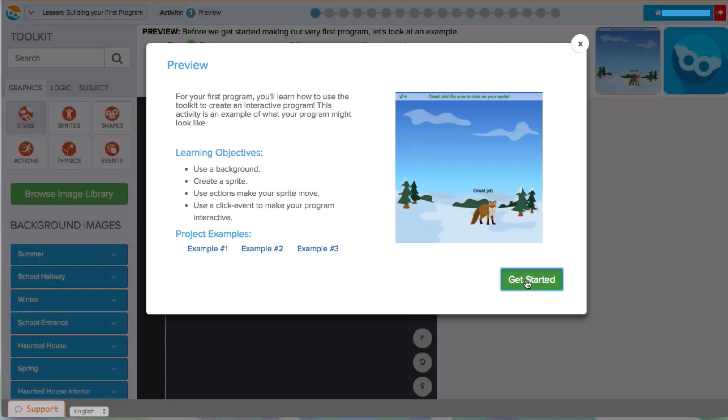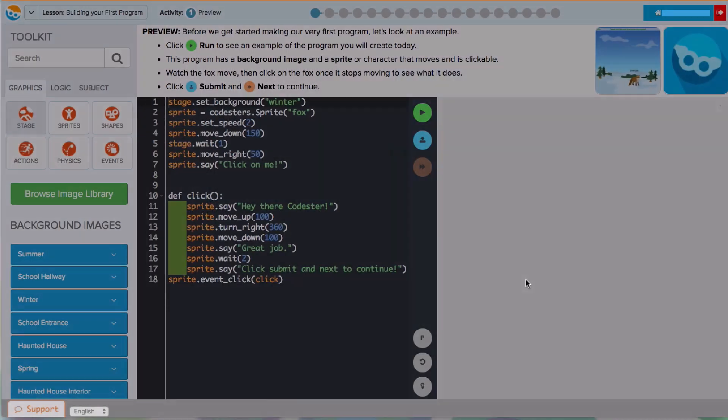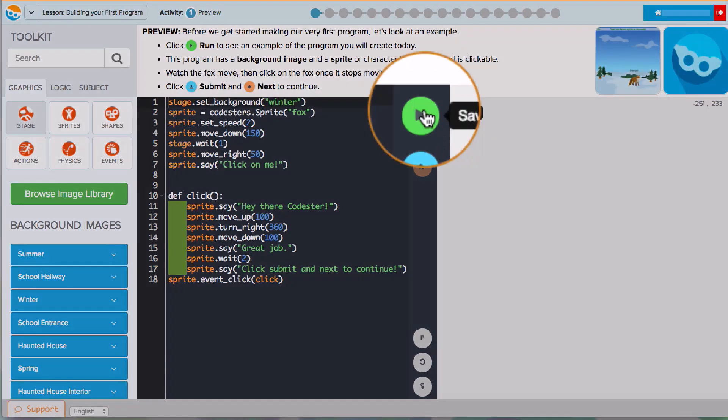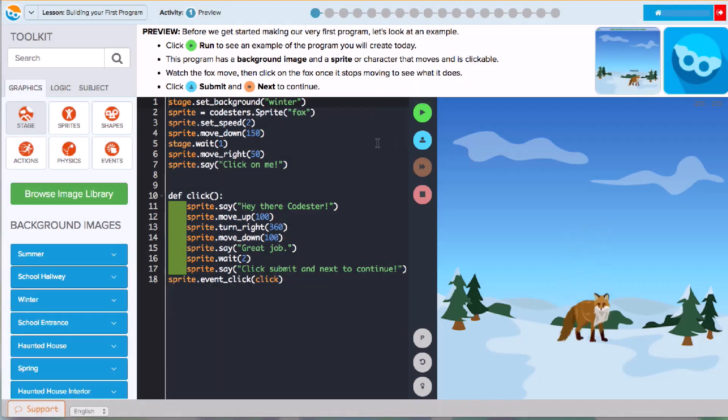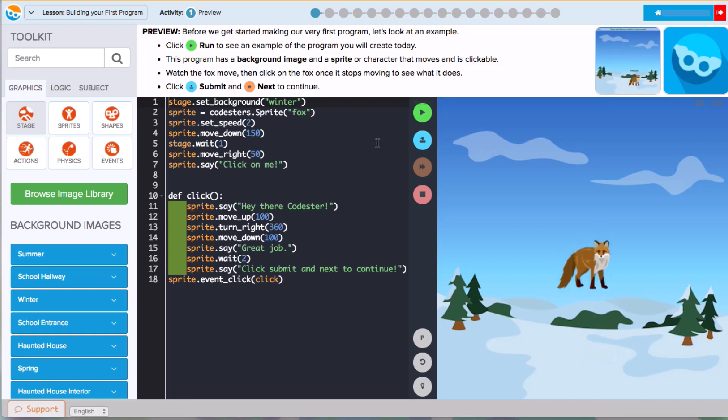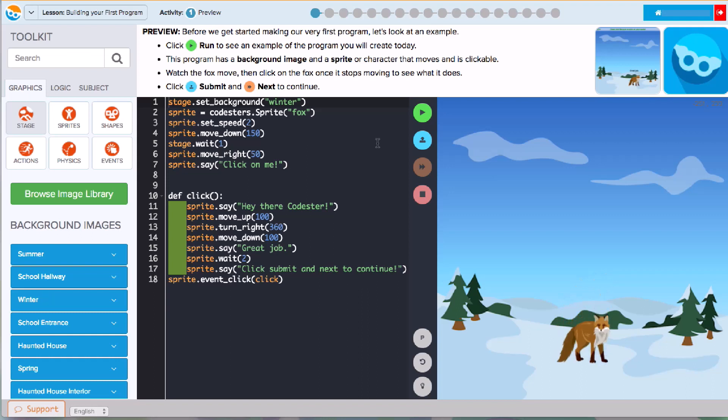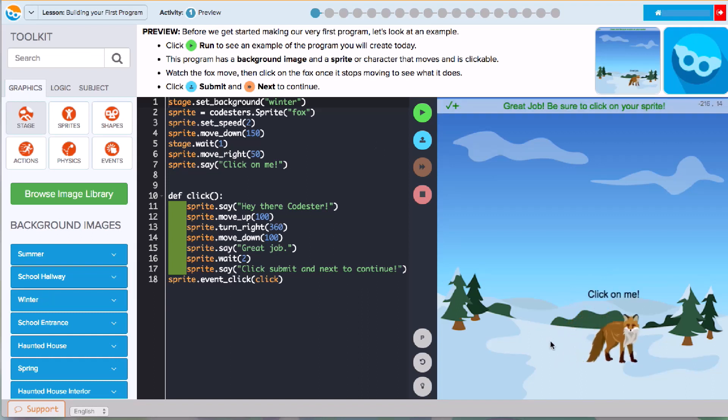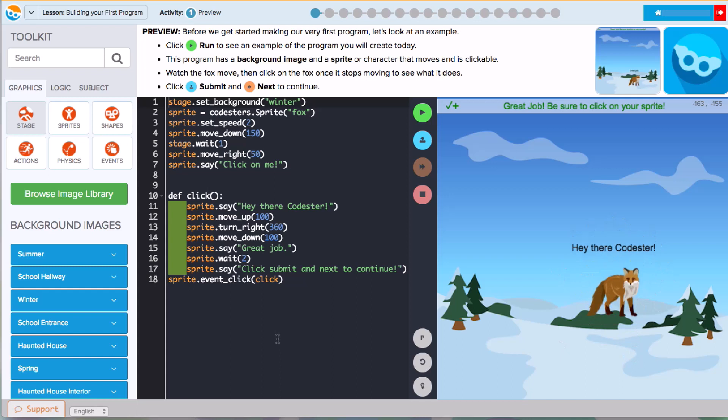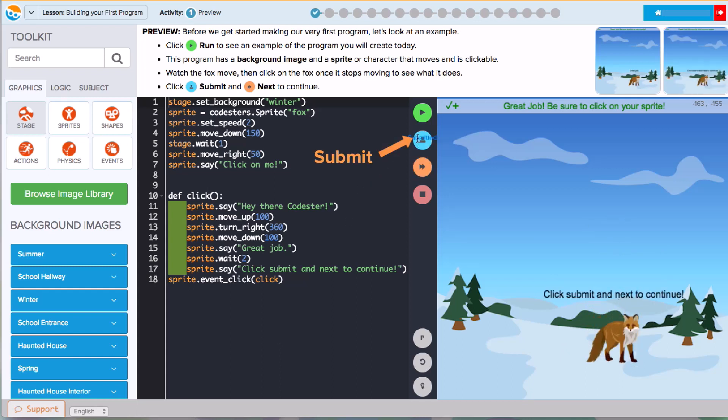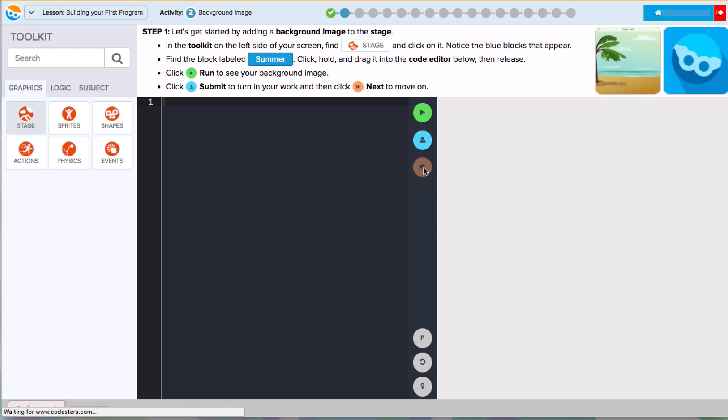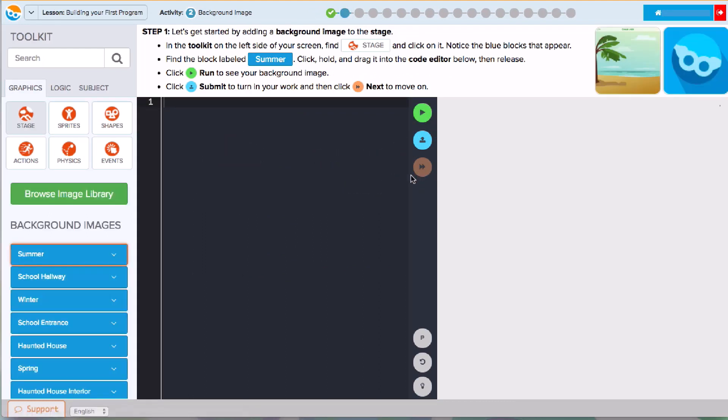The first activity shows a finished example of the program you're going to build. You can click Run to see it. Following the instructions in each activity will show you how to use a background, create a sprite that's a character on the stage, use actions to move your sprite around, and use a click event to make your program interactive. When the example program finishes running, you can click Submit and then Next to start building. By the end of this lesson, you'll use these skills to build your own electronic greeting card.